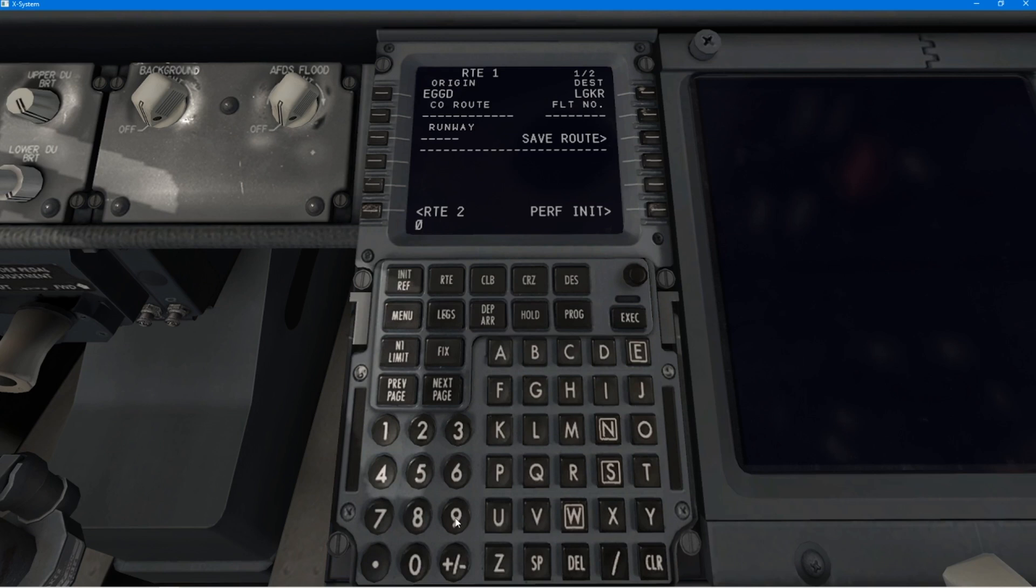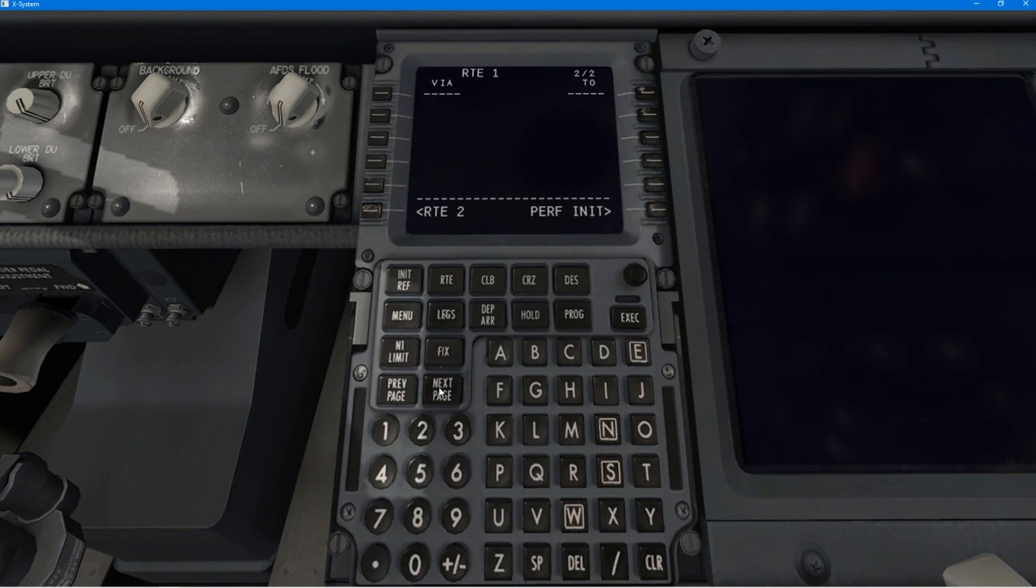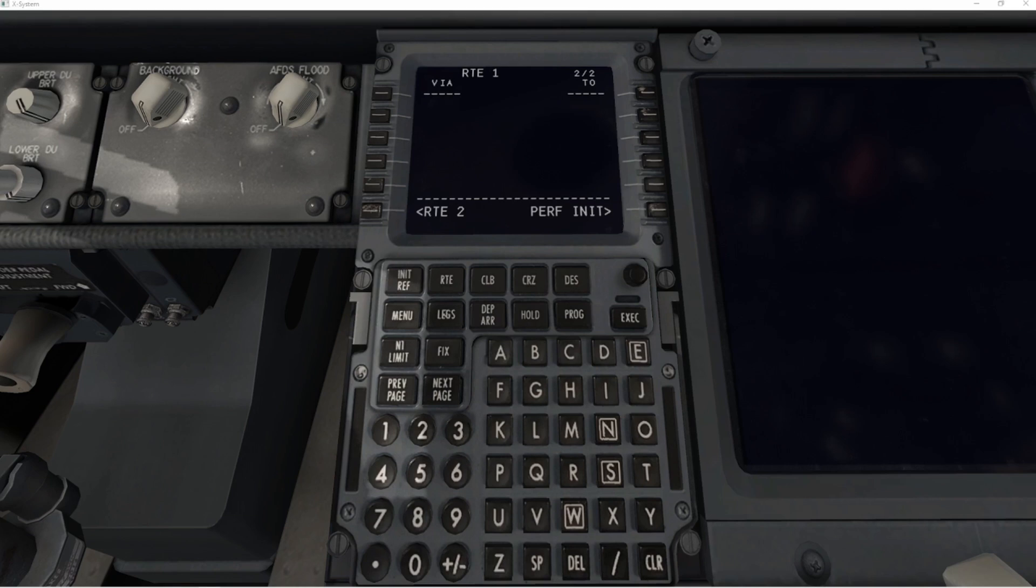Once you get the hang of it, it really is quite straightforward. And you input on both sides of the CDU. Or, if your flight plan consists of airways, all you have to do is put the airways in. And then all the waypoints between the different airways will be populated throughout. Let me show you what I mean.